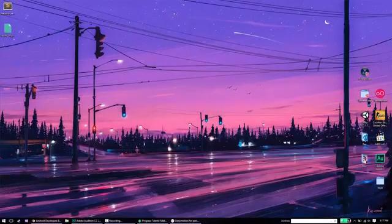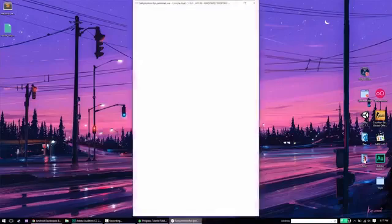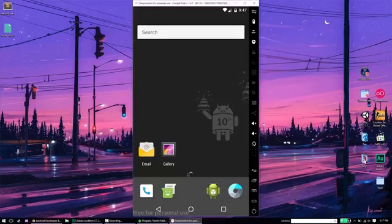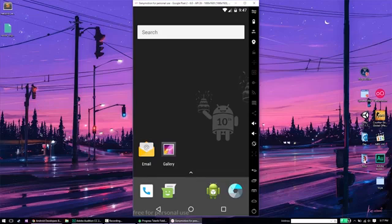I'm going to be demonstrating this on a virtual machine, but the steps are going to be exactly the same on your actual device as well. So the next thing you want to do is make sure that your Android device and your PC are on the same network.